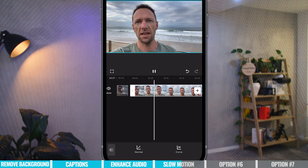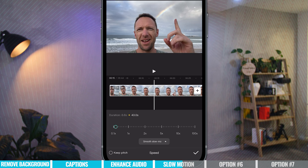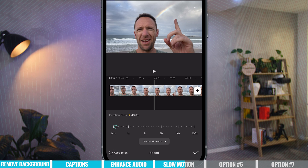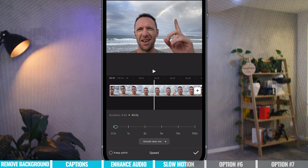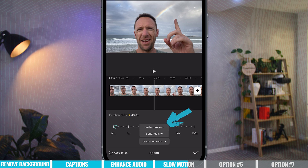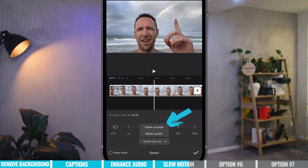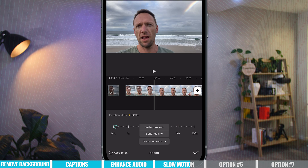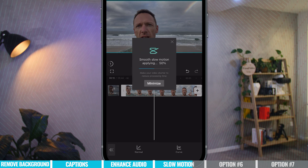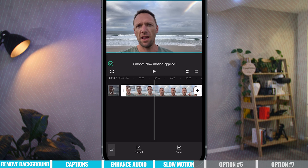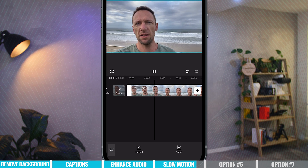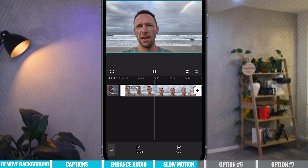It's very jittery, very jumpy. This time, instead of just applying, let's go back and adjust the speed. Keep it at 0.2 but instead of hitting the tick to apply, we've got this dropdown box here — Smooth Slow Motion — with two options: Faster Processing or Better Quality. For best results, pick Better Quality. Select that and hit the tick to apply. Because it goes through and processes, smooth motion is now applied. Let's play this now — look at the difference. That's so much better, even the waves in the background.